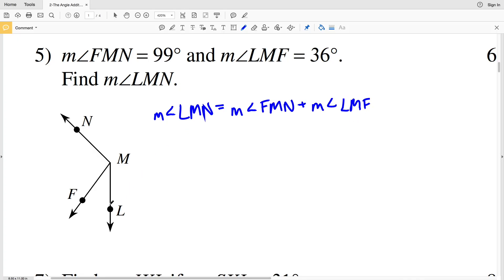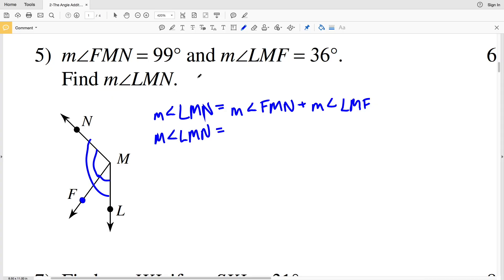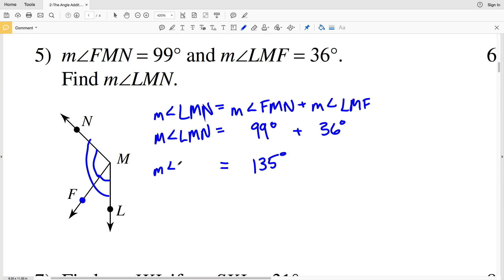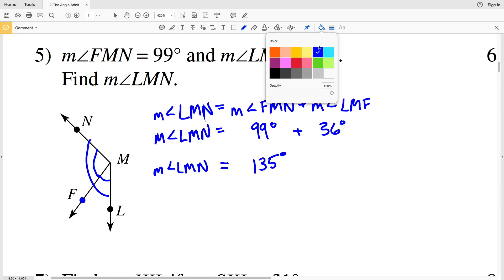Number five: the measure of angle LMN will equal the measure of angle FMN plus the measure of angle LMF, because F is an interior point to angle LMN. We're plugging in 99 degrees for the measure of angle FMN and 36 degrees for the measure of angle LMF. 99 degrees plus 36 degrees gives us 135 degrees, so the measure of angle LMN is equal to 135 degrees.